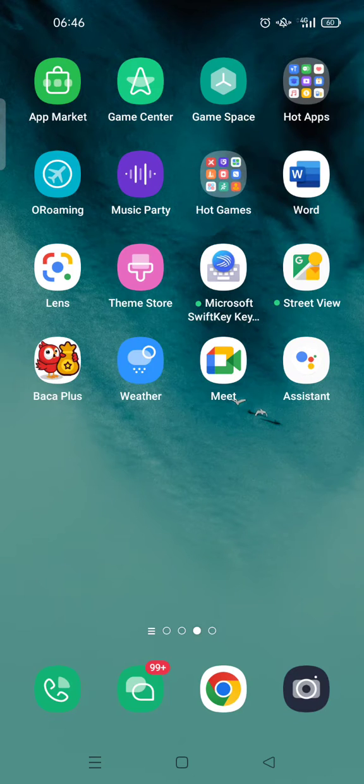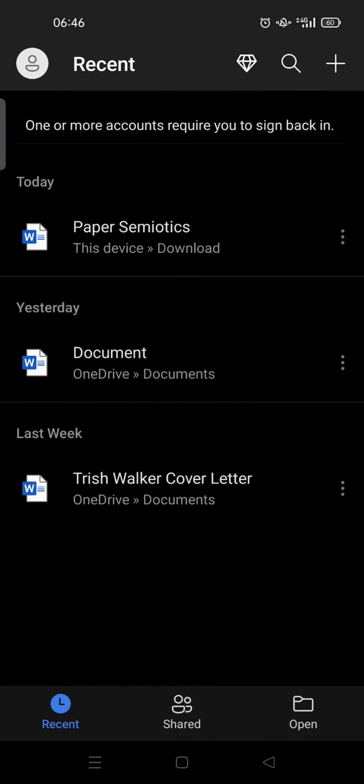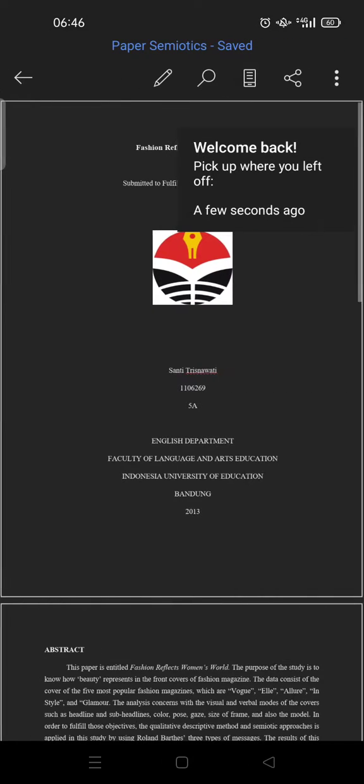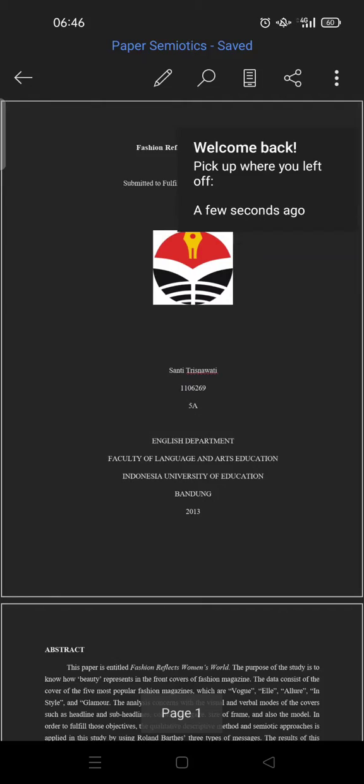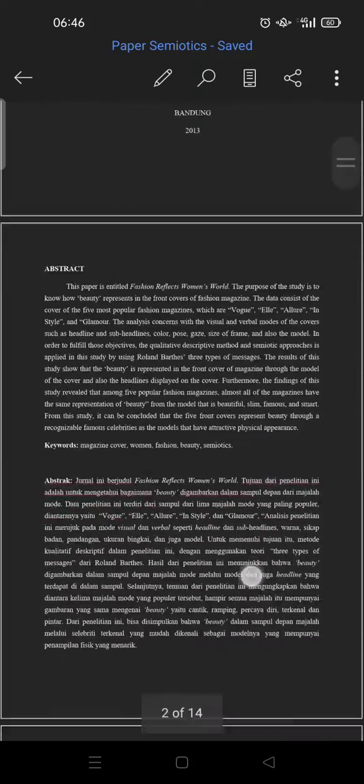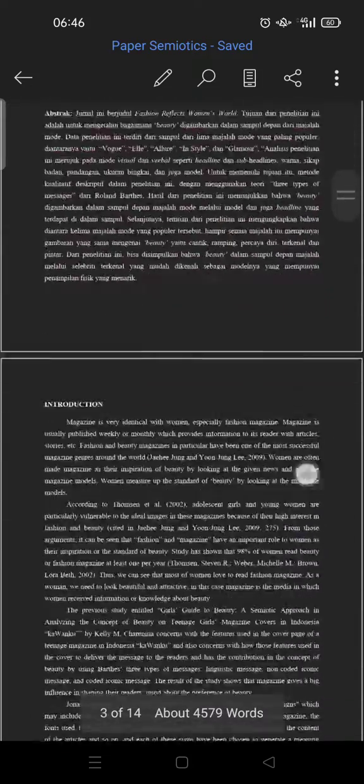First, you need to open the Microsoft Word app on your phone. This is the mobile version. Just click on the file that you want to edit and then scroll down. This is my file.